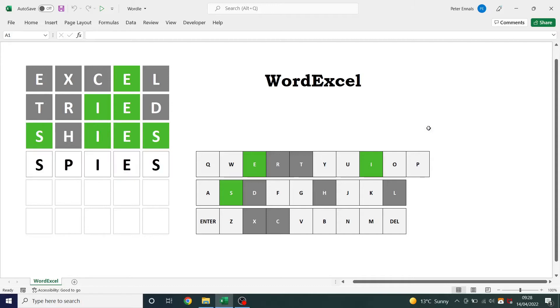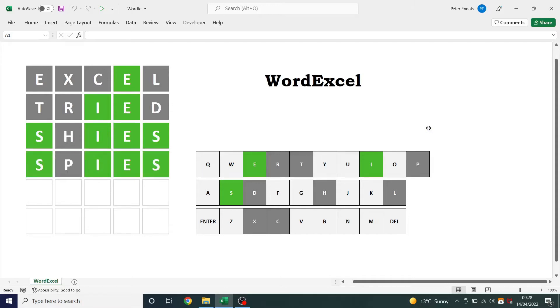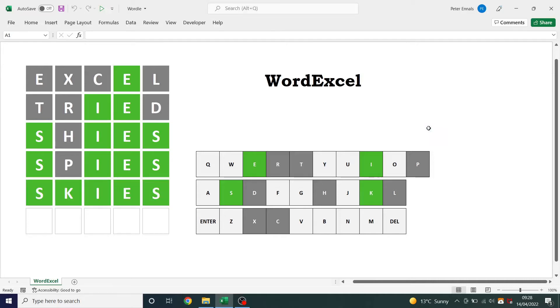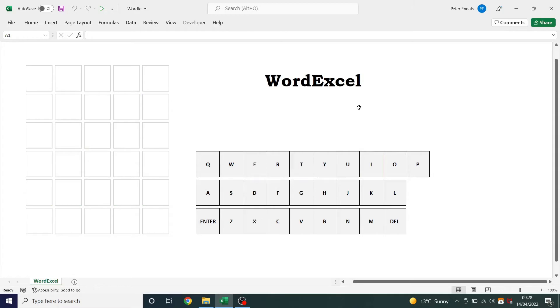I've used a combination of formulas, conditional formatting and VBA to create this spreadsheet. You can enter your guesses using your computer keyboard or you can use the on-screen keyboard.